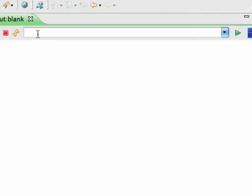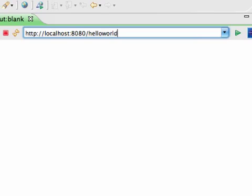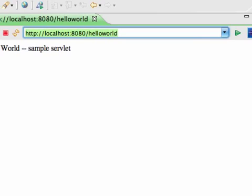We can test it. So I know that my port is 8080. So localhost 8080. And I register my servlet as hello world. So if I just type that, there we go. Our servlet is running.